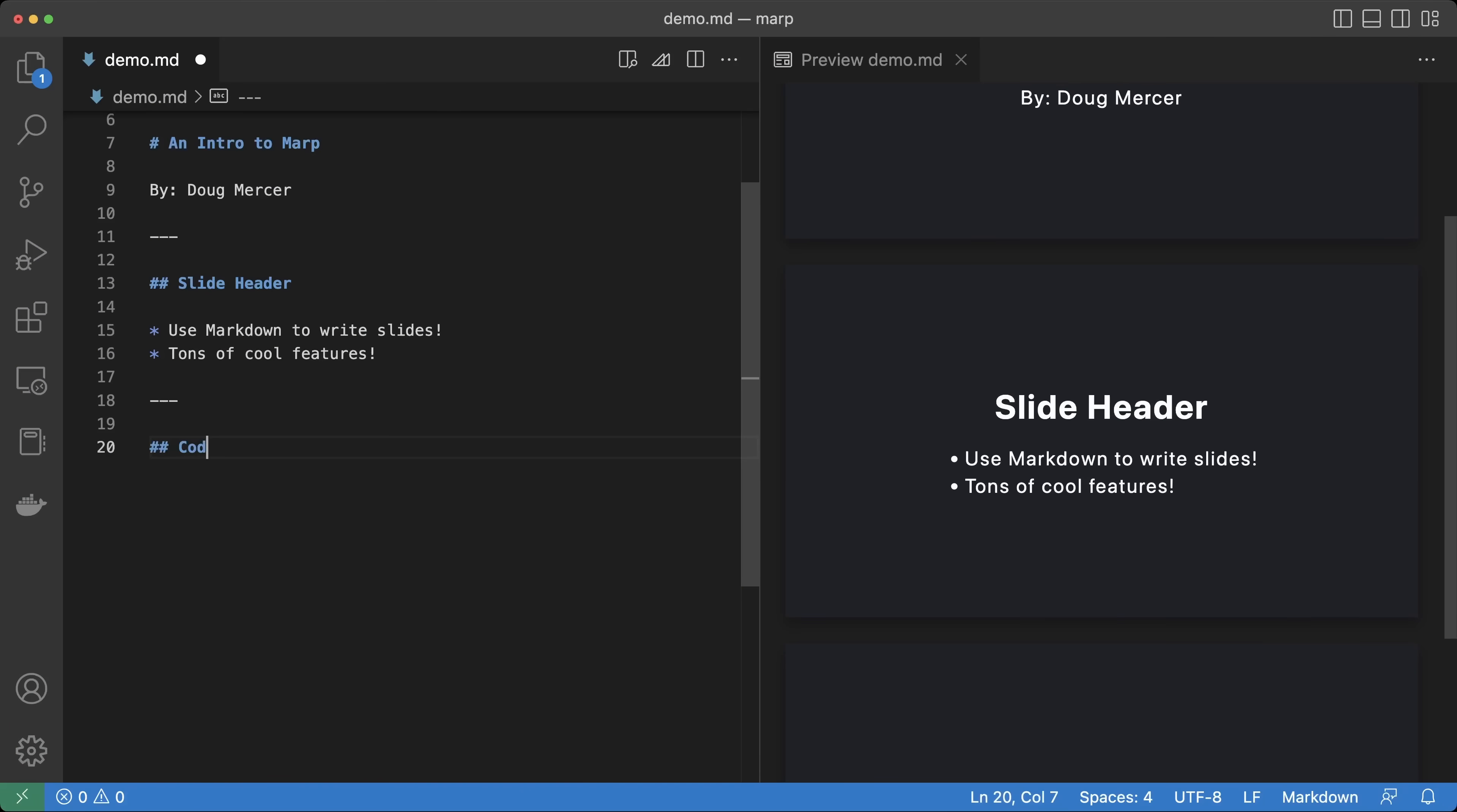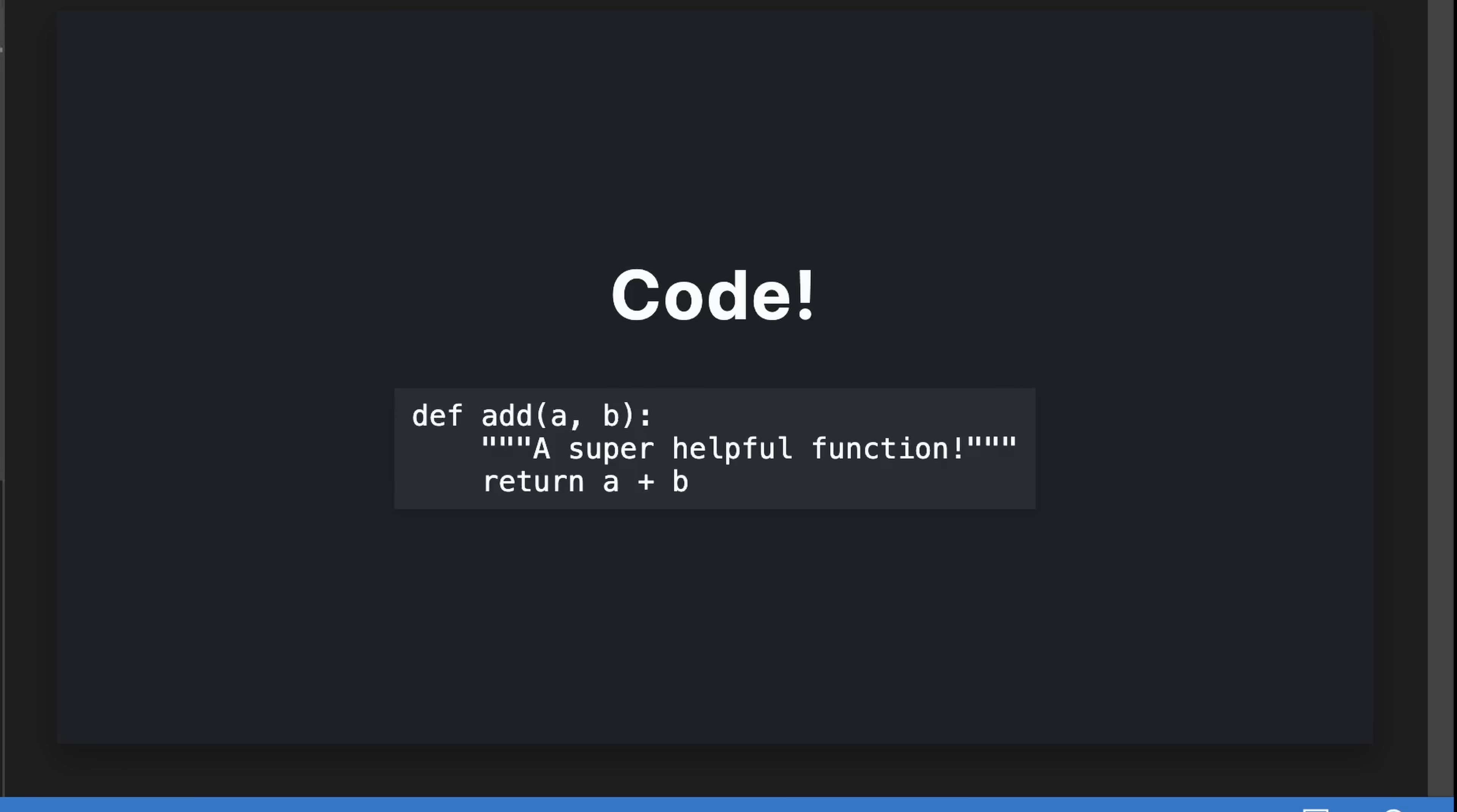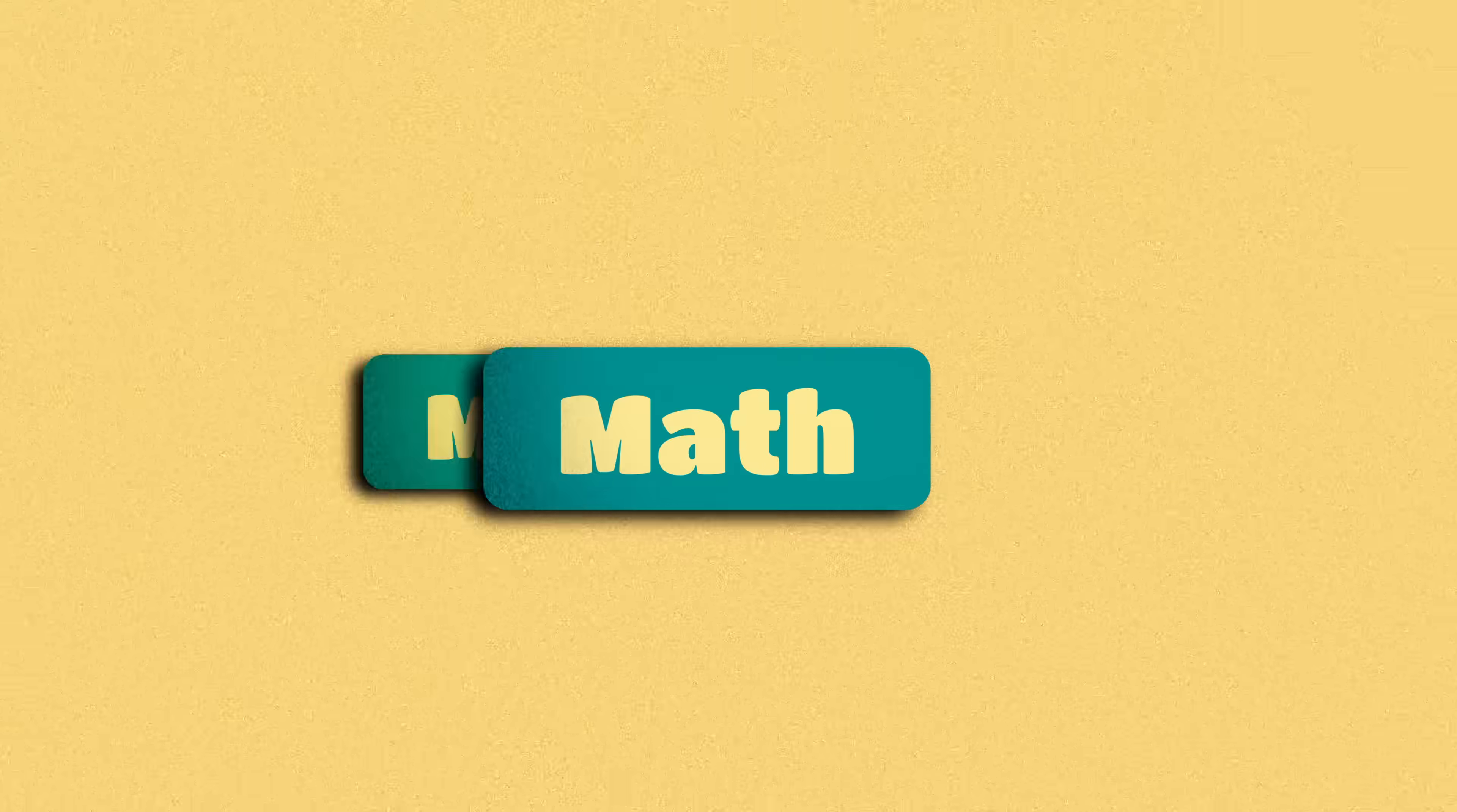As a data scientist, I talk about code a lot. Using triple-back ticks as delimiters, we can create a code block. That looks alright, but we can make it better. By specifying our code's language after the first triple-back tick, MARP will use HighlightJS to syntax highlight our code block.